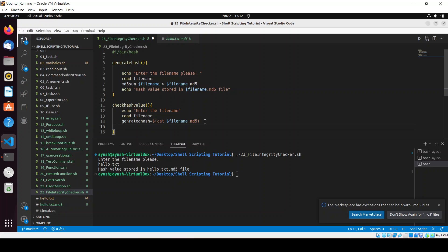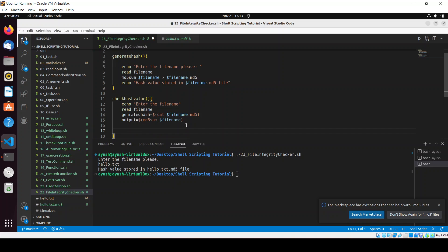Then we store the current hash output — we do md5sum and provide the file name, storing it in a variable called output. Now we are good to go and we will use an if condition to compare the two hashes.